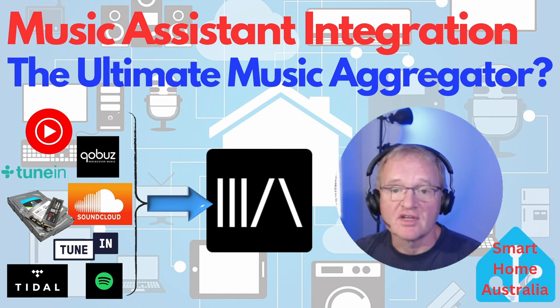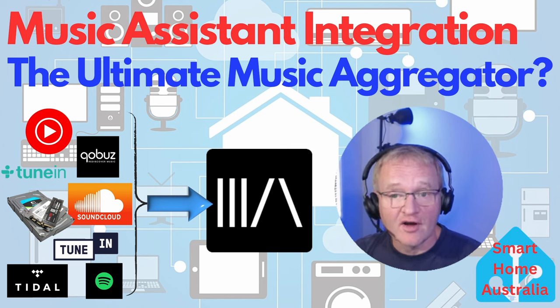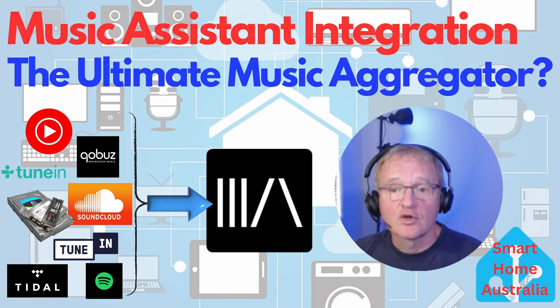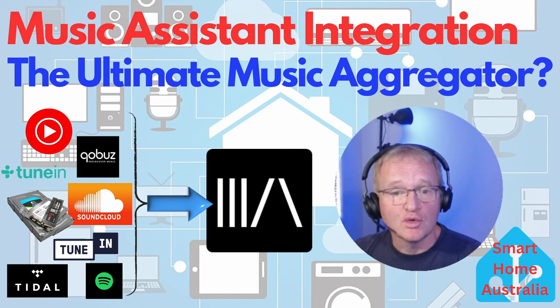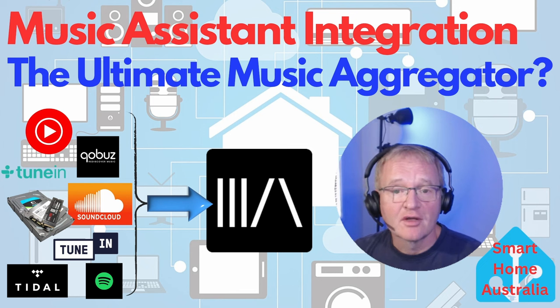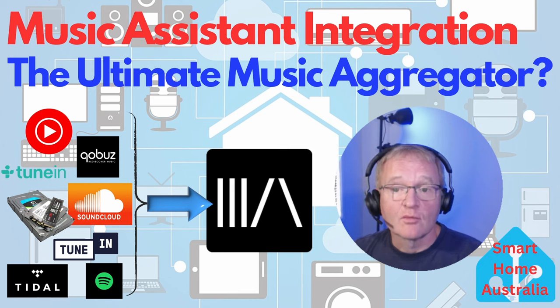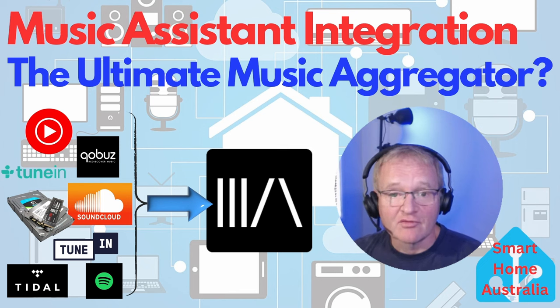Currently this supports feeds from Deezer, Local File Systems, Qobuz, SoundCloud, Spotify, Tidal, TuneIn Radio and YouTube Music with others that have been requested.